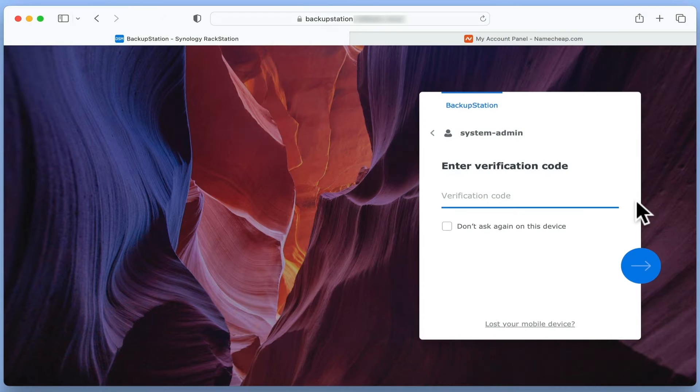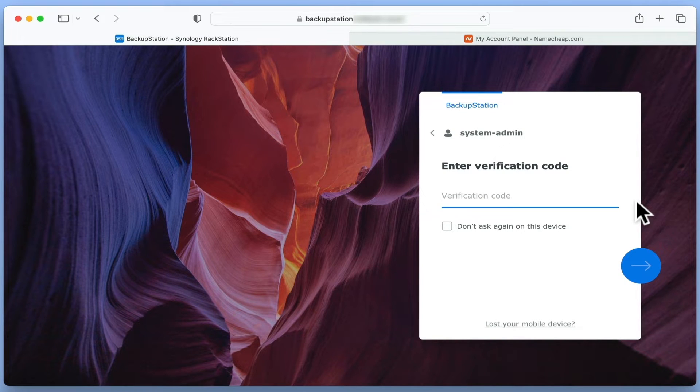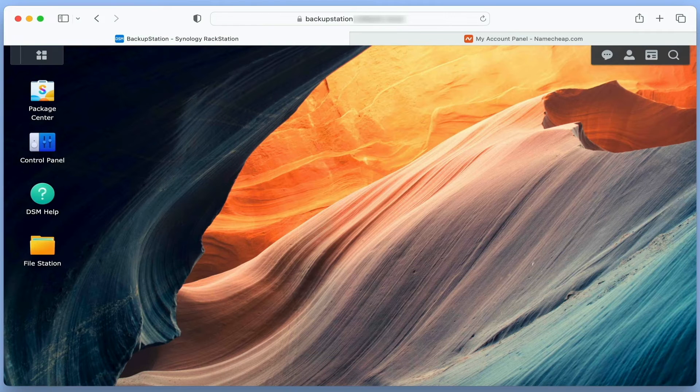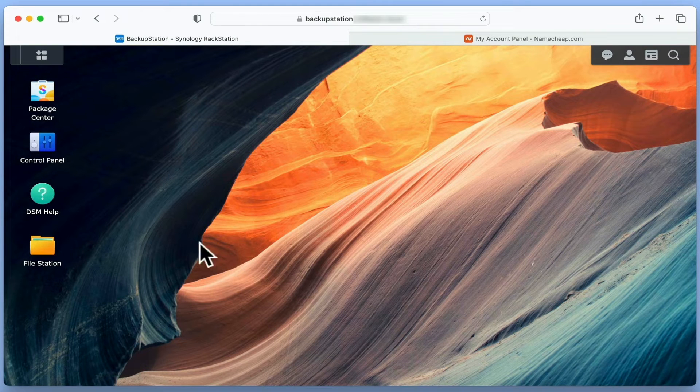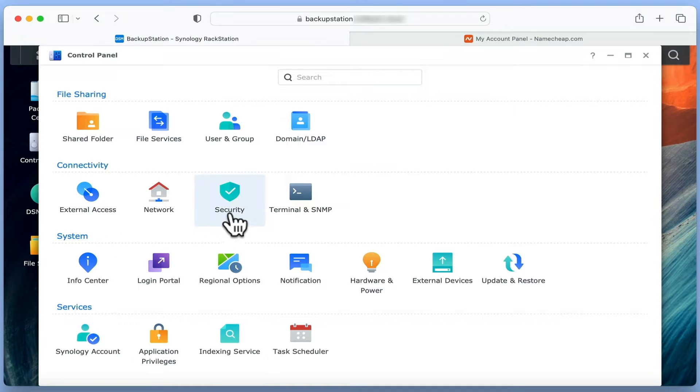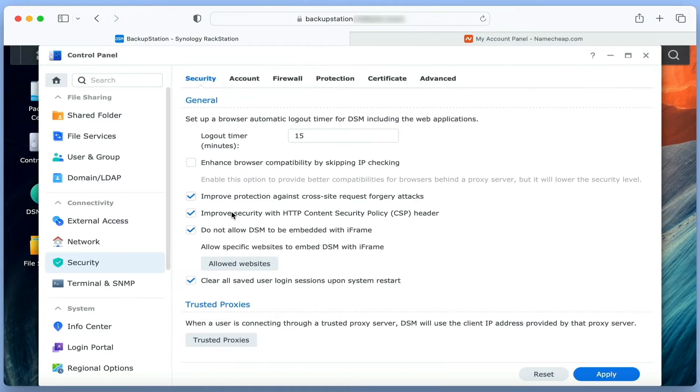If we first log into DiskStation Manager using our administrator's credentials, and then select Control Panel. Within Control Panel, we then need to choose Security and select Certificate.